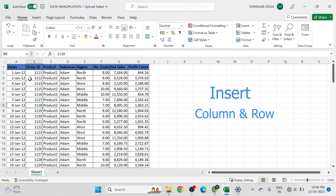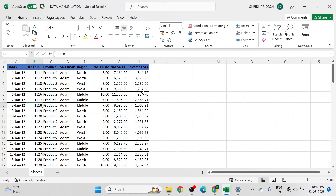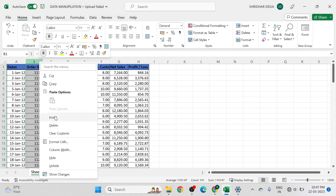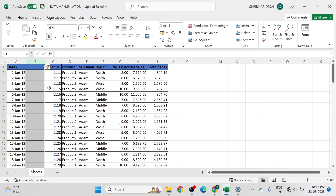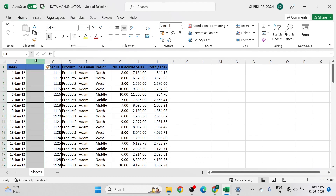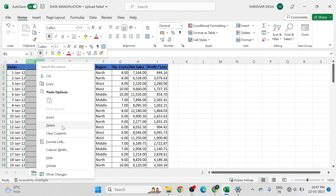If you want to insert a new column in the data set, go to the column before which you want to add a column and right-click on it. From the menu, select the insert option and a new column will be added to the left of the selected column. You can delete a column by selecting the delete option from the menu.